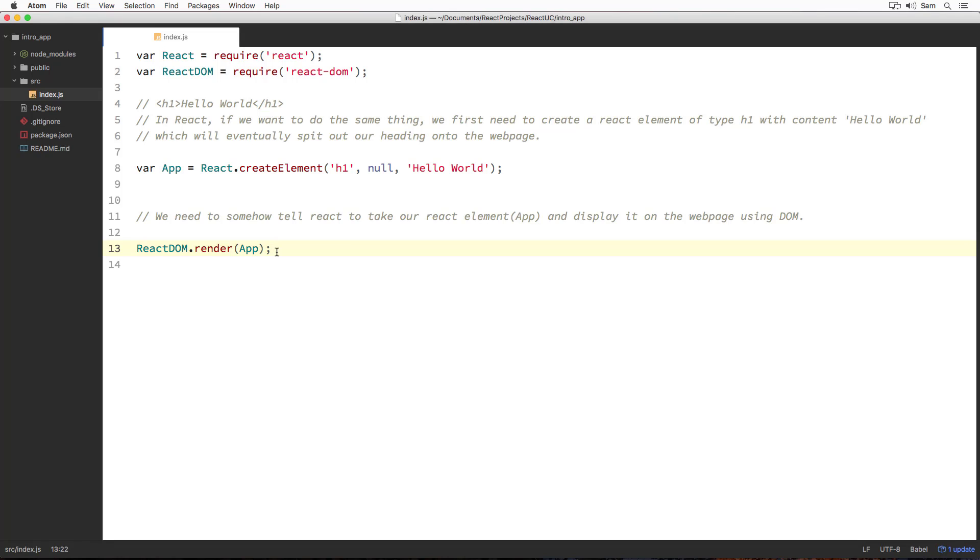Concisely, React helps in building views or components for the UI, whereas ReactDOM helps to render or display those onto the DOM. So, to render components on the browser, we use the library ReactDOM but not React. Things will be clear when we start building applications in React.